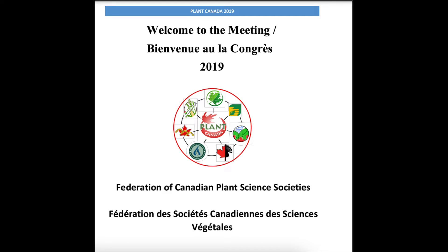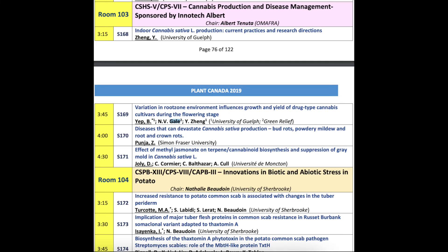Here we are at the Canadian Society of Plant Science, the Canadian Federation of Plant Sciences meeting, and it looks like we have a great day ahead of us. Looking forward to Dr. Jolie and Dr. Poonja's talks following this on pests and pathogens and cannabis, so I'll be scribbling notes furiously.